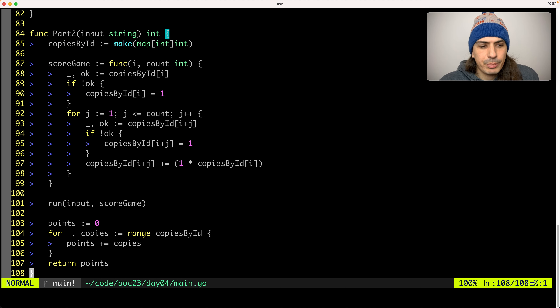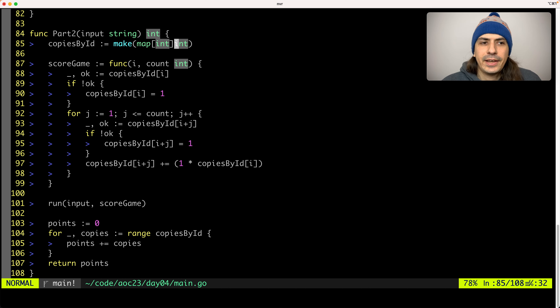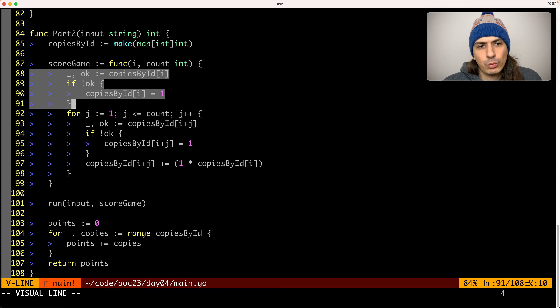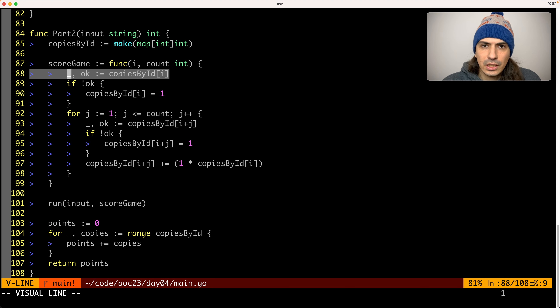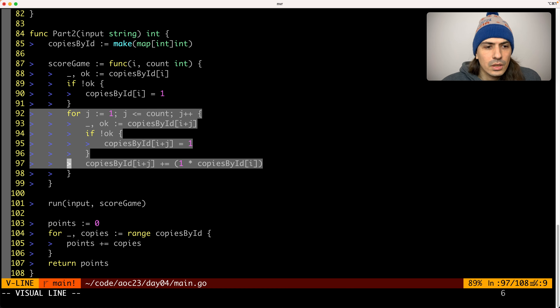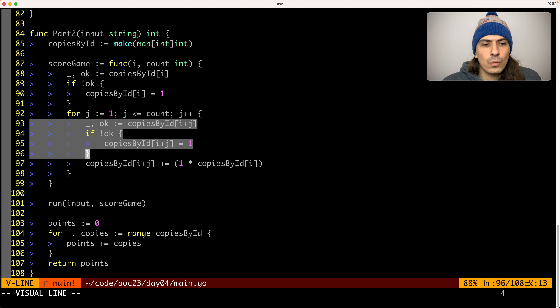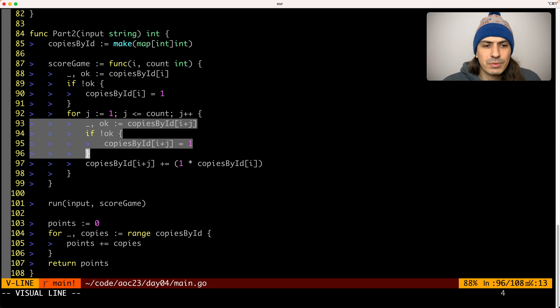Here is how I solved Part 2. We have a part2 function where we create a dictionary — a map — where the key is the ID of the scratch card and the value is how many copies of that scratch card we have. The score_game function now works differently: when scoring a scratch card, we check if we have that card ID in the dictionary; if we don't, we say we have one — which pretty much only happens for the first scratch card. Then we loop through the winning numbers, and we add copies of the subsequent scratch cards as explained. Our final points is the sum of all the copies in the dictionary.